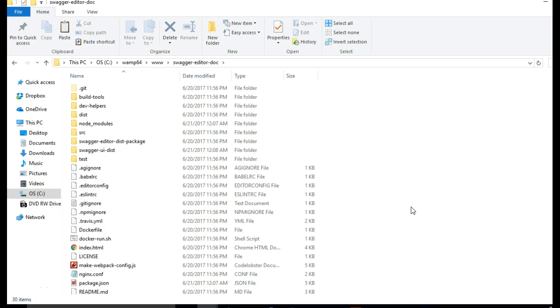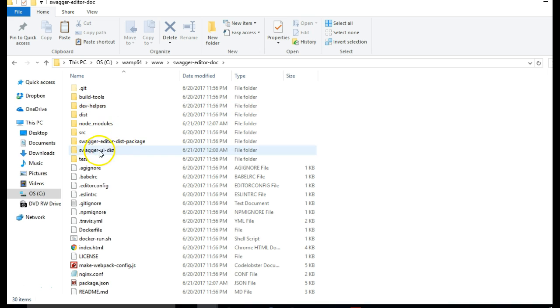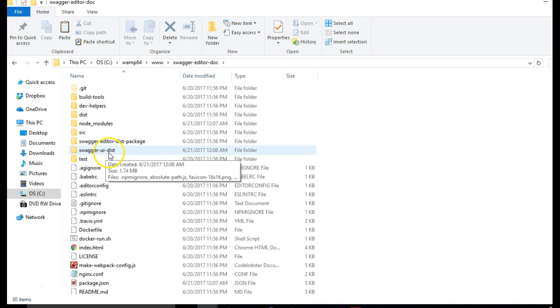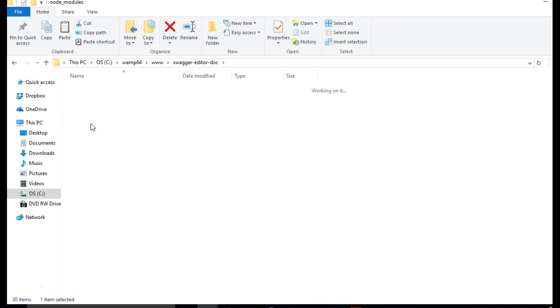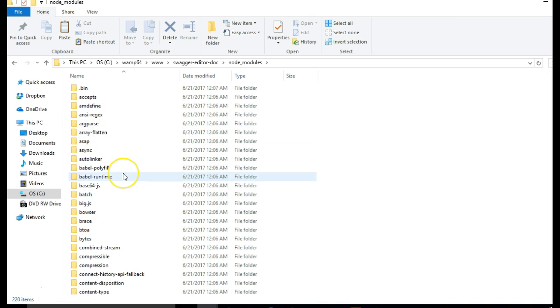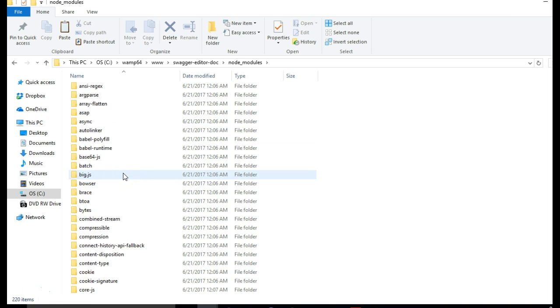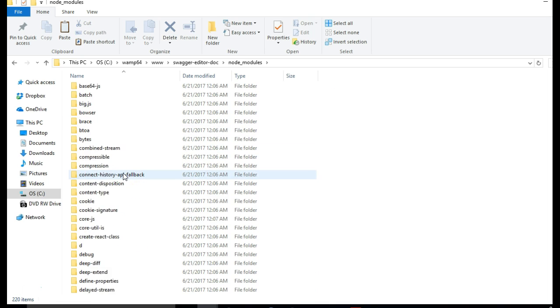Welcome to your next tutorial on API documentation using Swagger. In the past tutorial we downloaded Swagger Editor, Swagger UI, and Swagger UI Dist, then we moved to the node modules folder.